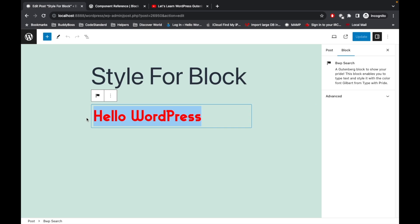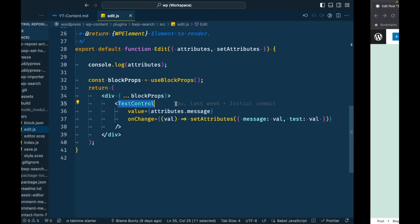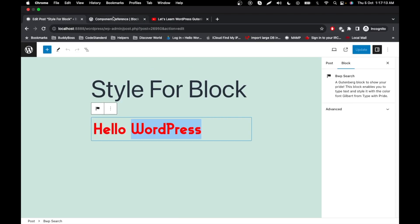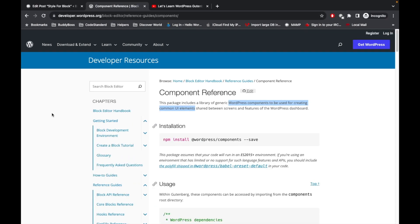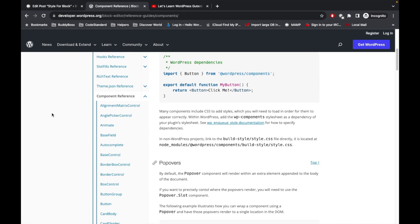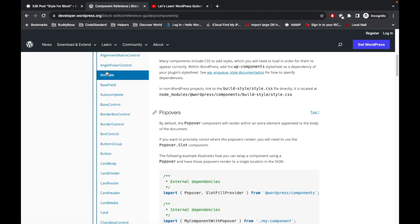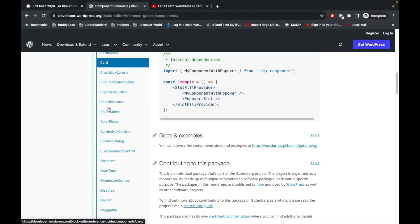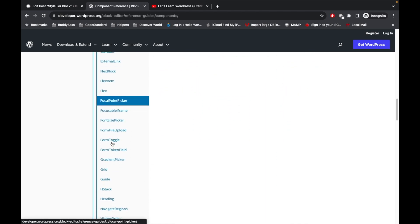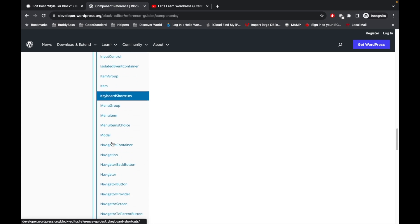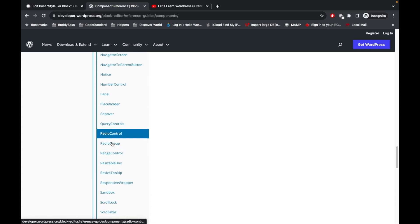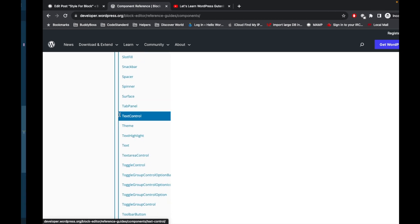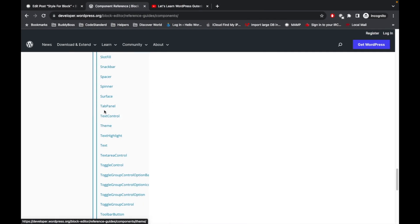There are many other text controls in WordPress. I'm going to show you the library of other WordPress components. This is the component reference and these are all different types of components. Let me open our particular text component which is text control.